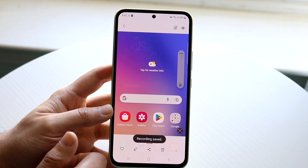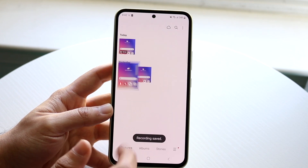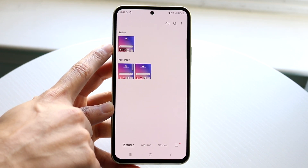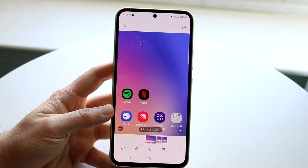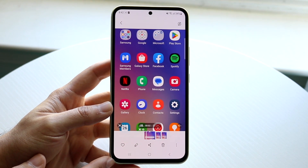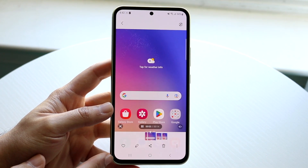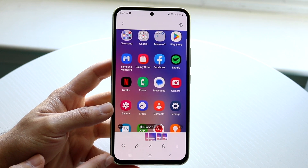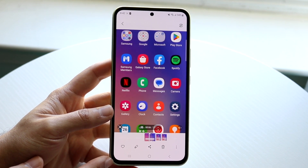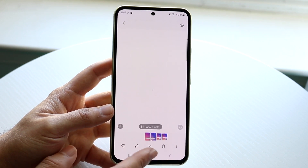If you click on gallery, you'll basically see that the recording will be right there, and you can open up that recording. You'll be able to see all that information right there, and it's a pretty easy process.